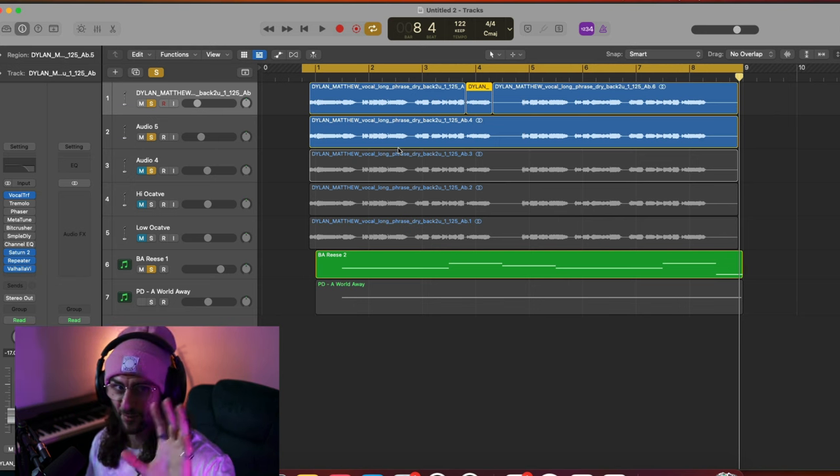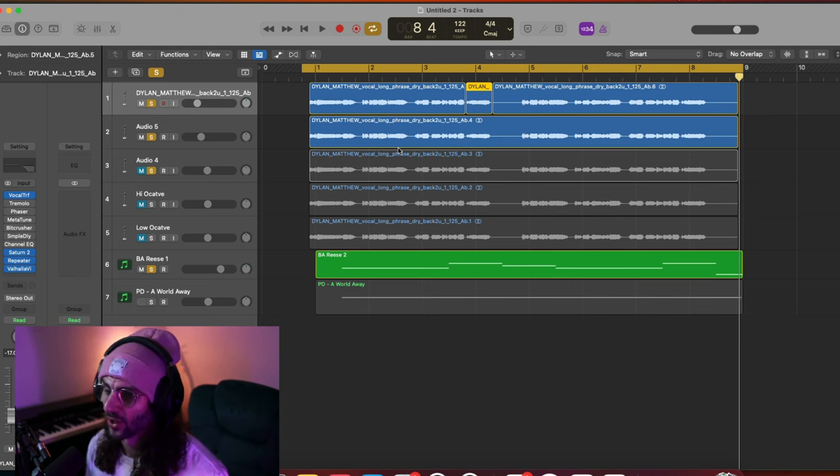And there you have it - five techniques to level up your vocal production game. Thank you so much for watching. If you found this helpful, be sure to give it a thumbs up and consider subscribing. If you want to see more vocal production content, check out the video where I share how I remade the vocals for 'What Was I Made For' by Billie Eilish, walking through the whole recording process all the way to the mixing and vocal production. Until next time - create courageously.